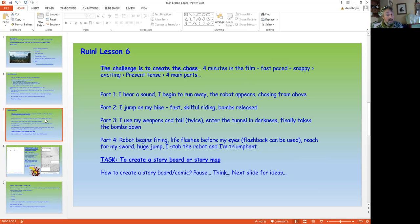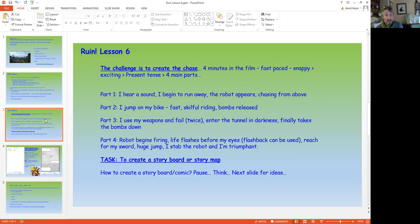Part two, as we're jumping on the bike, fast, skillful riding. Bombs are released, trying to put the drone off. Part three, weapons are used, deployed, but they fail, enter into the tunnel in darkness.